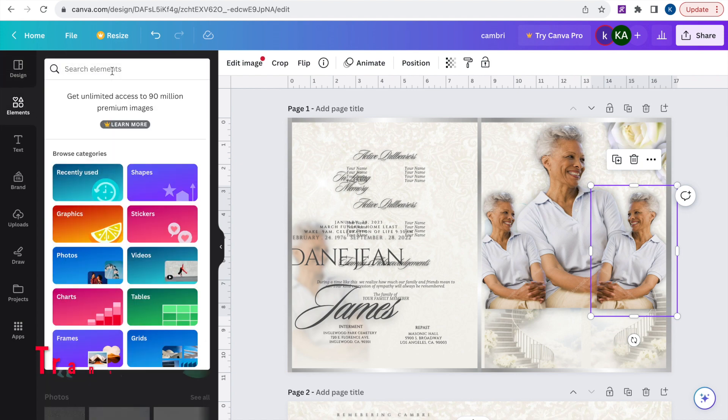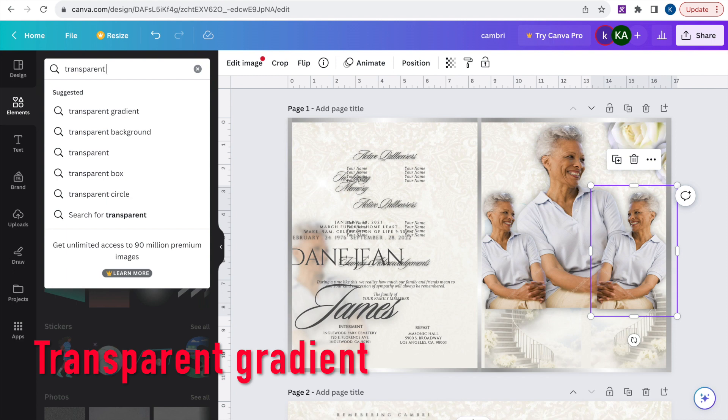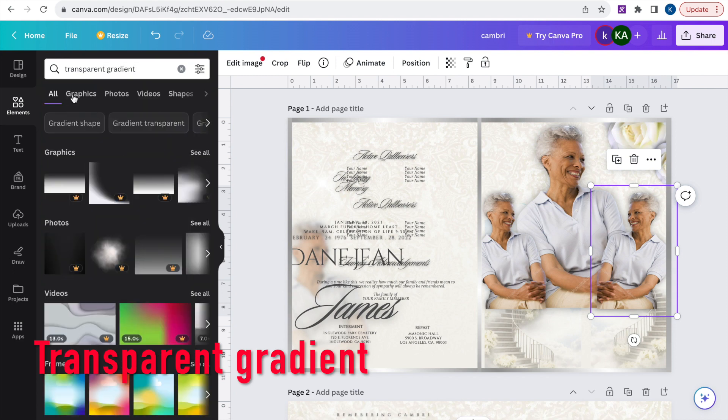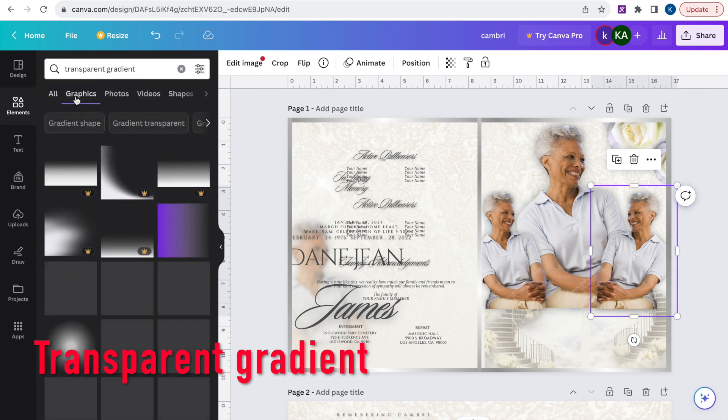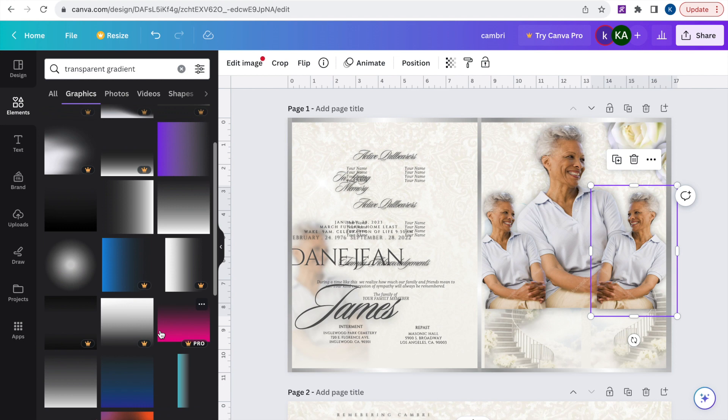And we're going to type in transparent gradient. It is on the screen just in case you forget it. Now that we have that, we're going to go to graphics and scroll down until you see like a circle gradient.